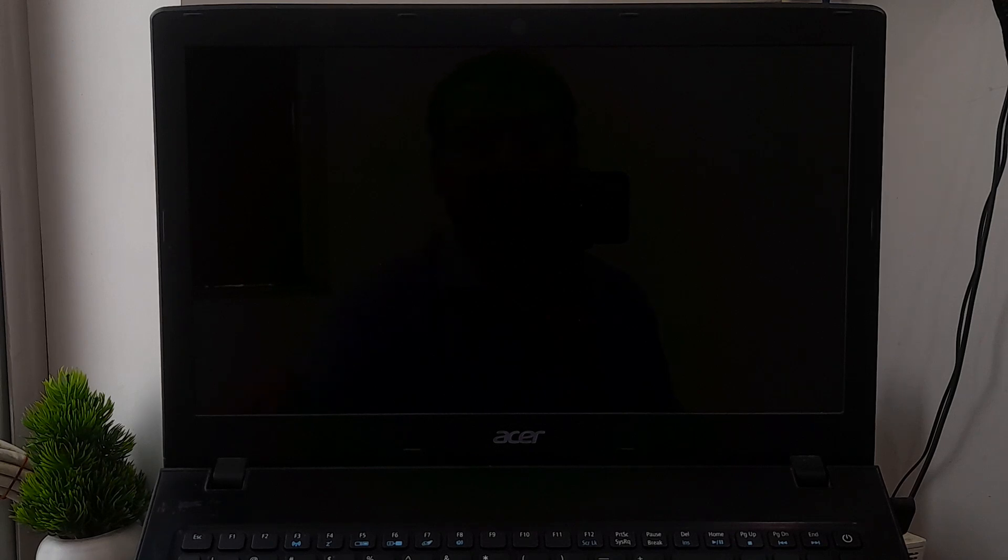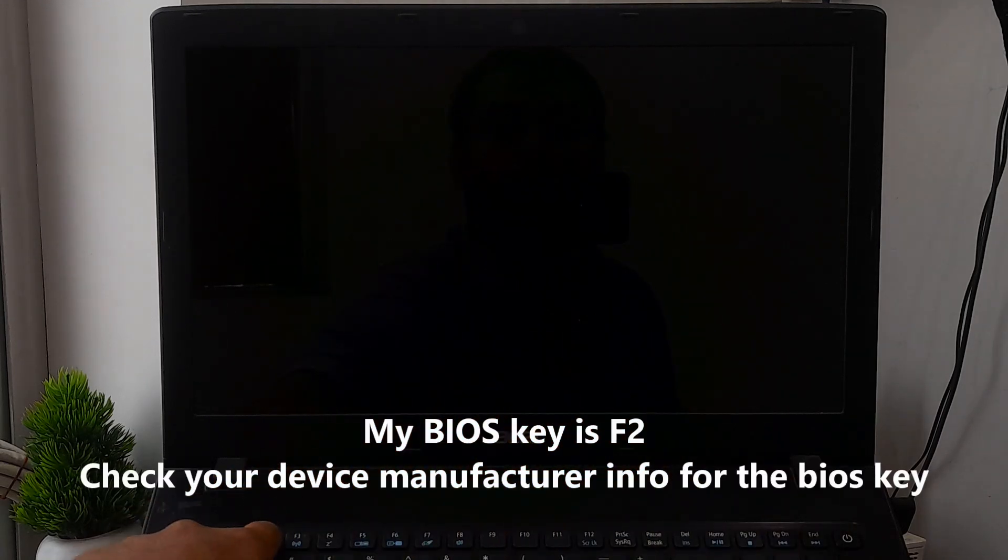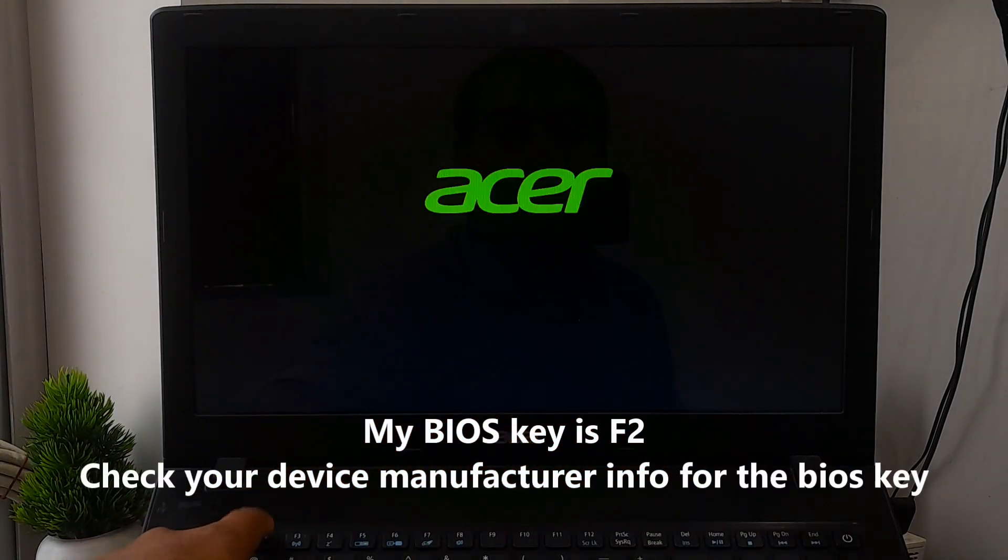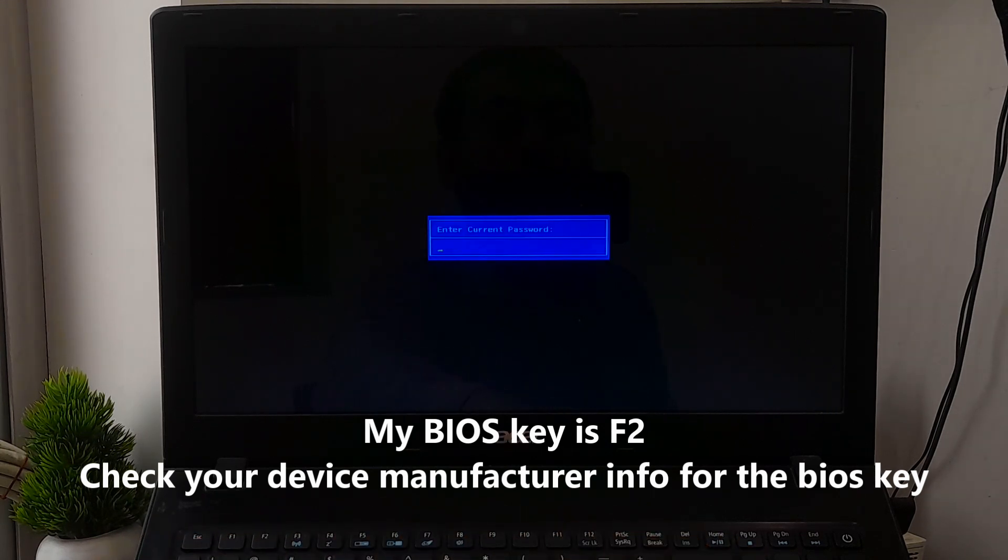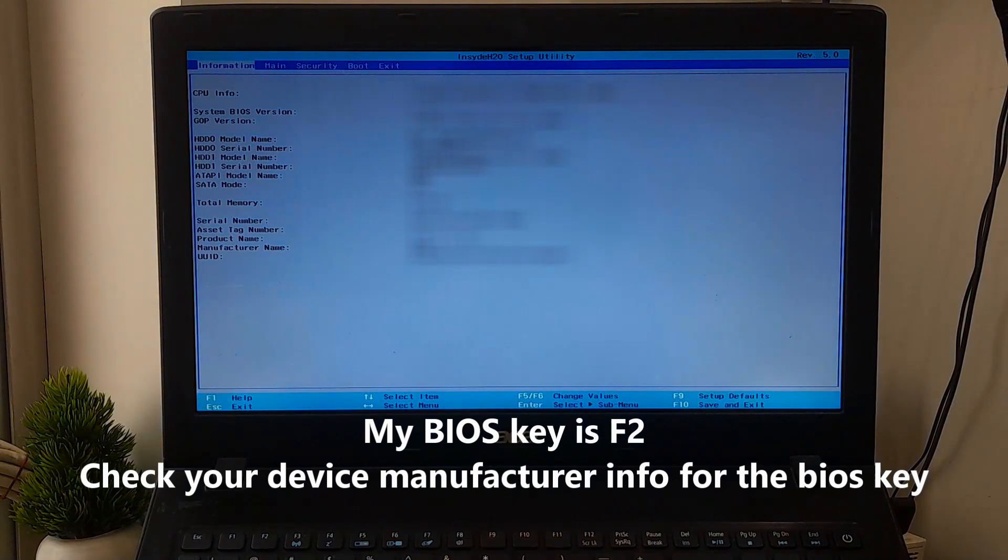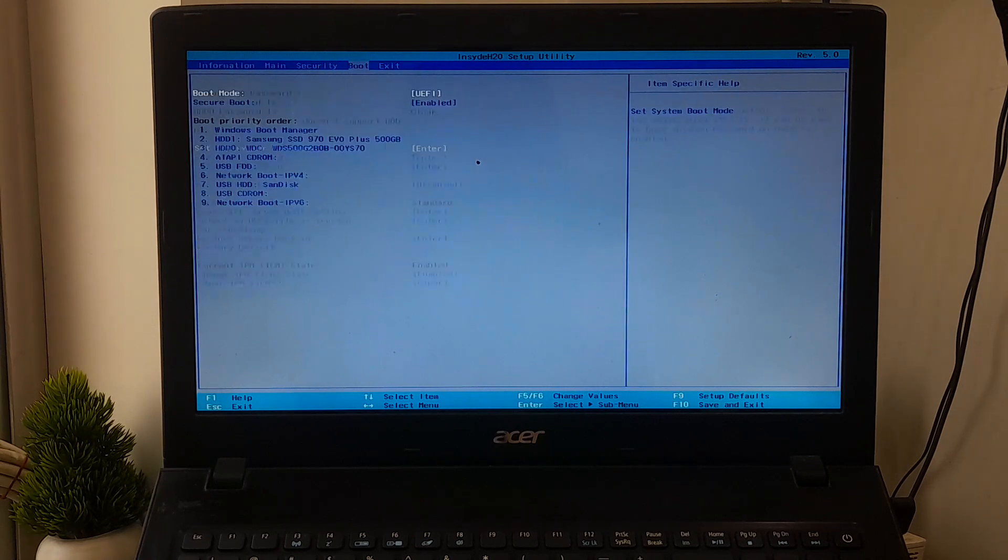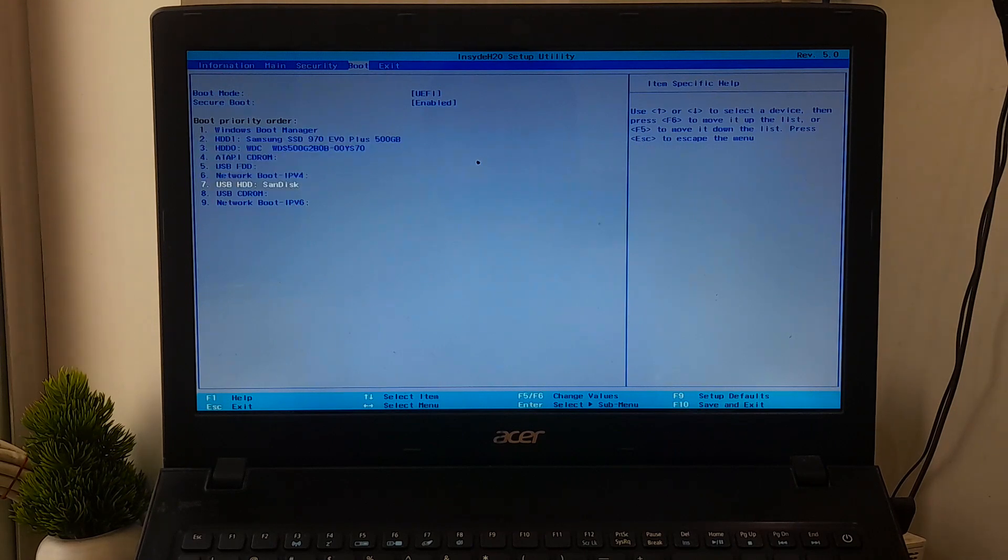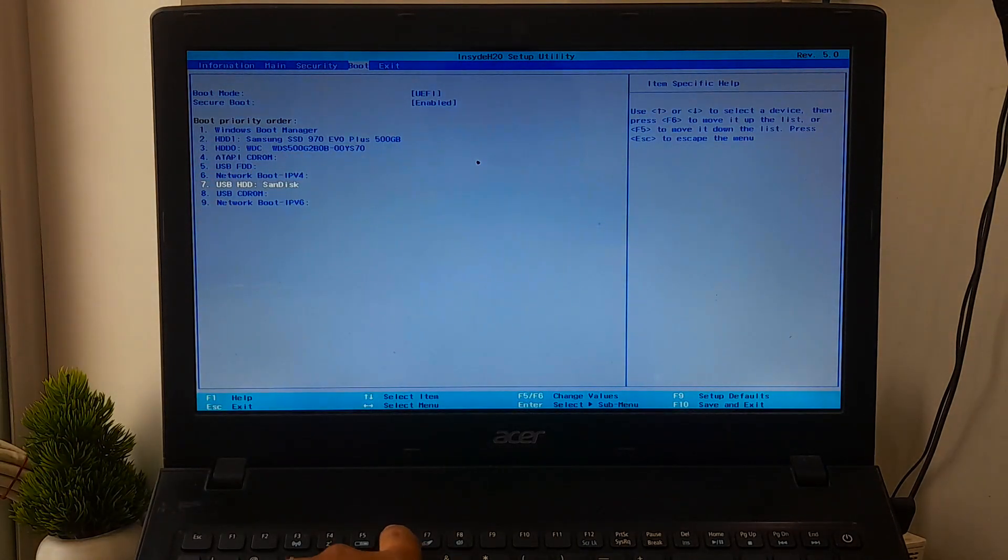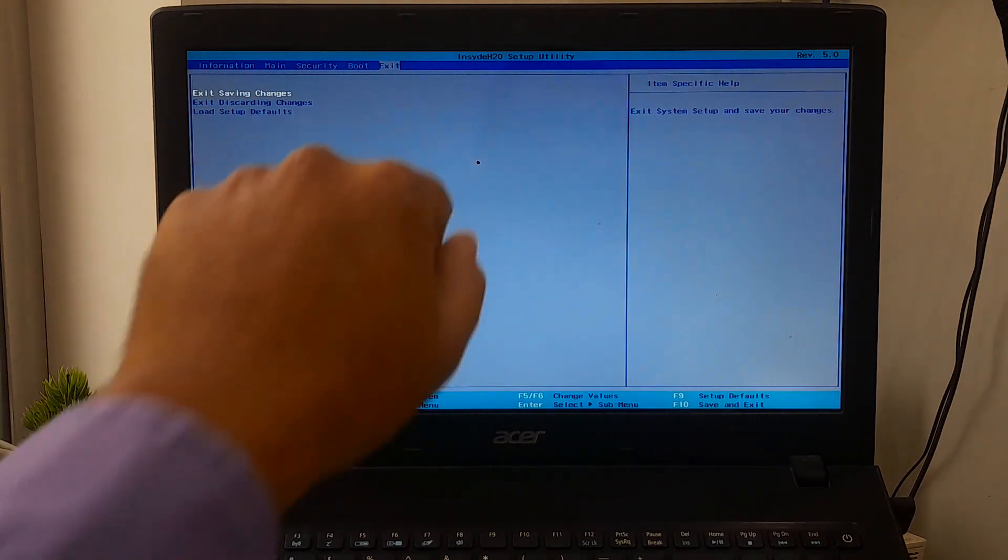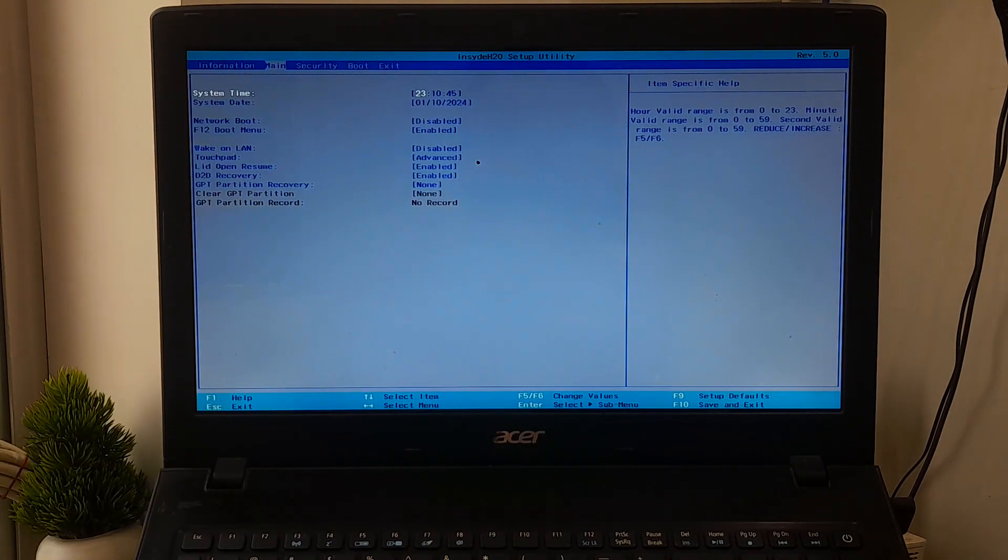Once you have a Windows installation media, insert it into your computer's USB port and restart your computer. During the startup process, press the BIOS key repeatedly to enter your PC's BIOS. Once you're in your PC's BIOS, go to the Boot tab and select your Windows installation media as the primary boot priority order to boot from. Then save the configuration changes and exit from the BIOS setup utility.